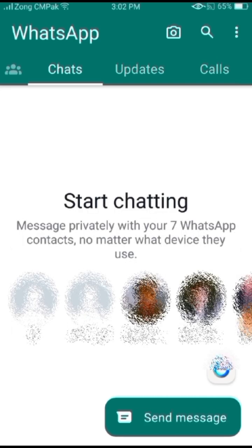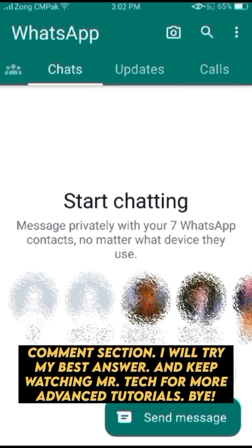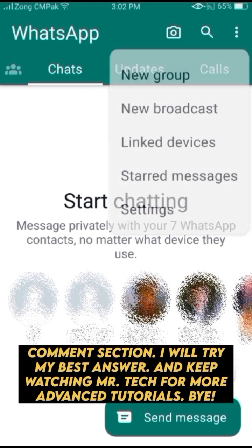In this way you can create an account in WhatsApp. This is a very easy method, hope you will understand easily. If you don't understand anything, you can ask any question in my comment section — I will try my best to answer. Keep watching Mr. Tech for more advanced tutorials. Bye!